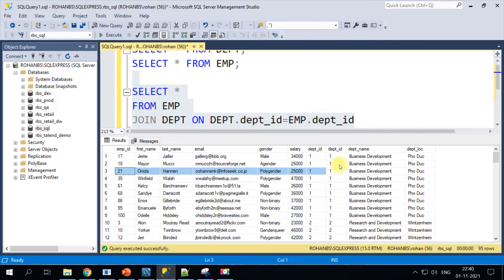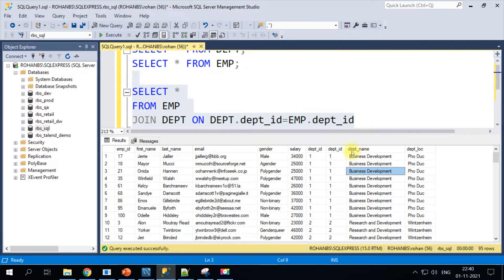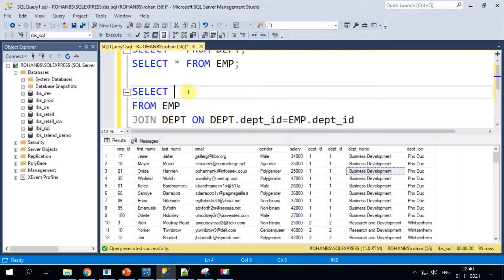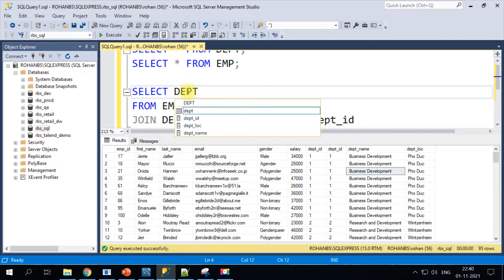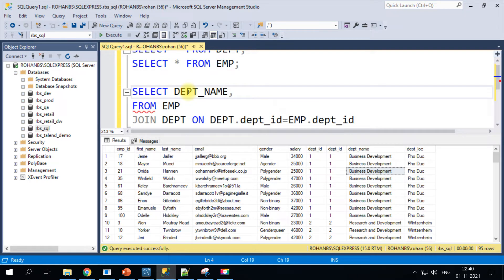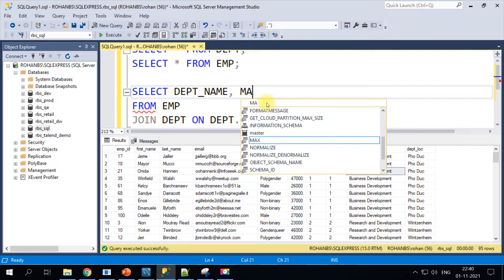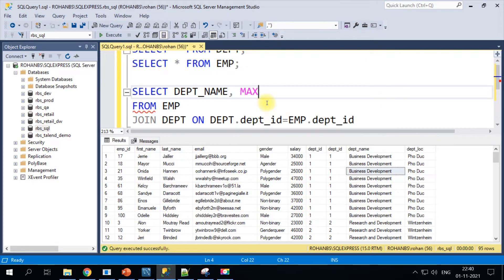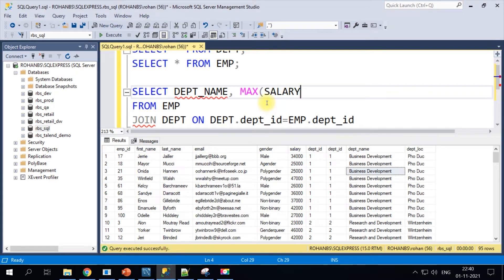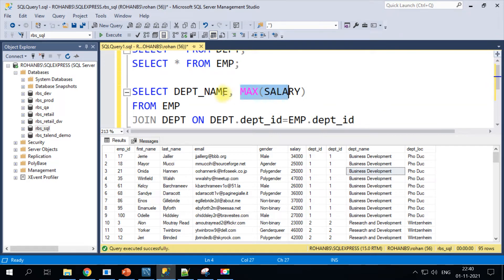So we have made the join. Let's run this query. Now we have all the details from Employee table along with department info. Now we have to find out the top salary for each department. I want my department name as the first column in the select clause, and we want the salary.